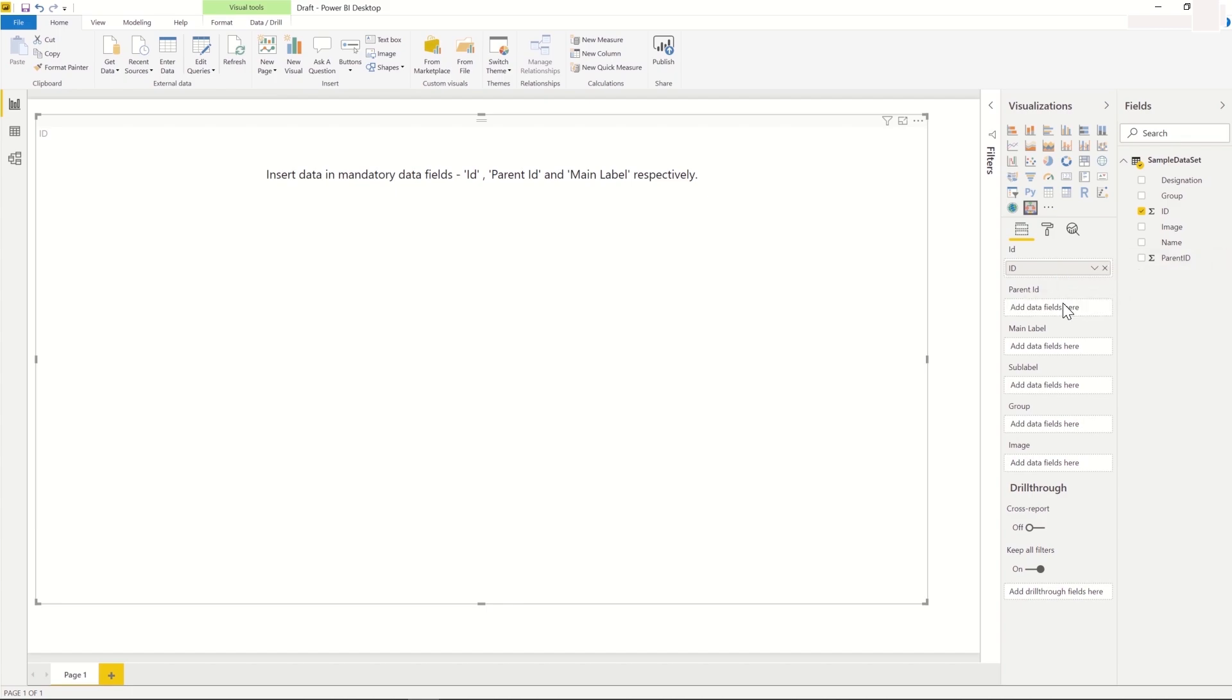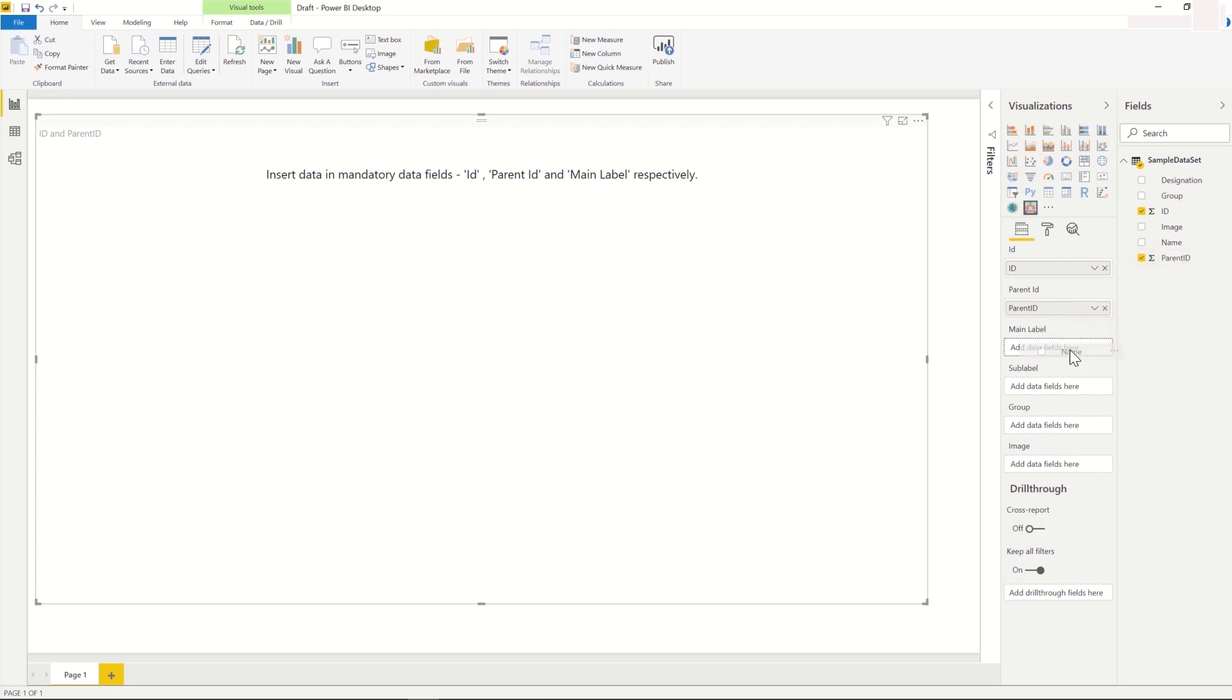Next, we add the parent ID column to the parent ID field of the visual. We add the name column to the name field of the visual. When these configurations are done, our visual is set up,